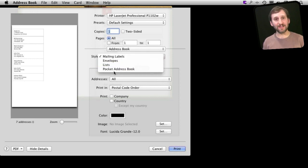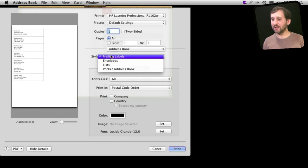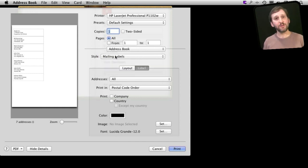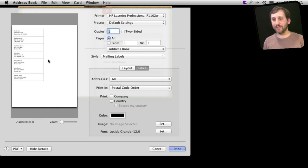There are four different styles in which you can print your addresses. We are going to focus on the first two, mailing labels and envelopes. So with mailing labels you can see here little labels printed here on the sample sheet.